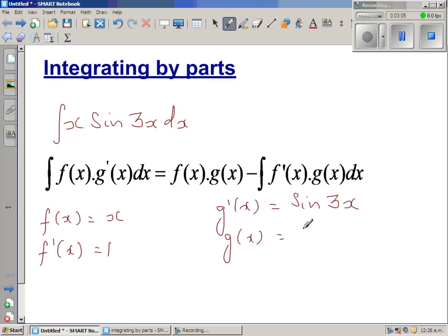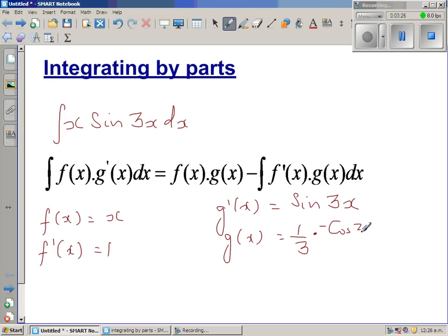Here we integrate sin(3x). The coefficient of x inside is 3, so using the reverse chain rule you multiply by 1/3. The integral of sin(x) is −cos(x), so the integral of sin(3x) is −cos(3x)/3, giving g(x) = −cos(3x)/3.